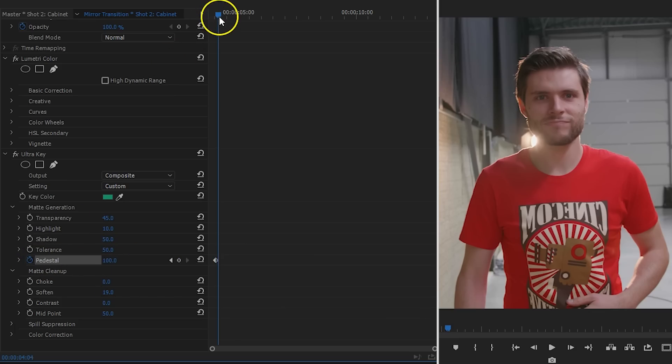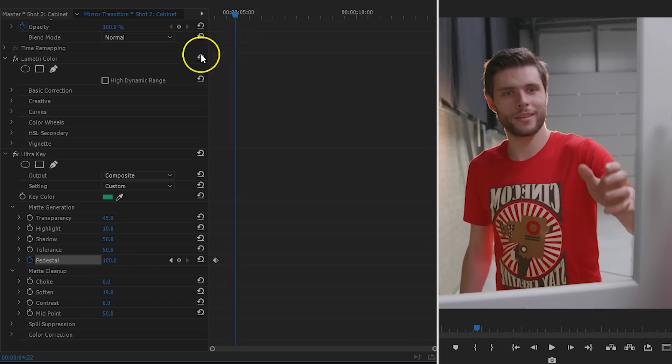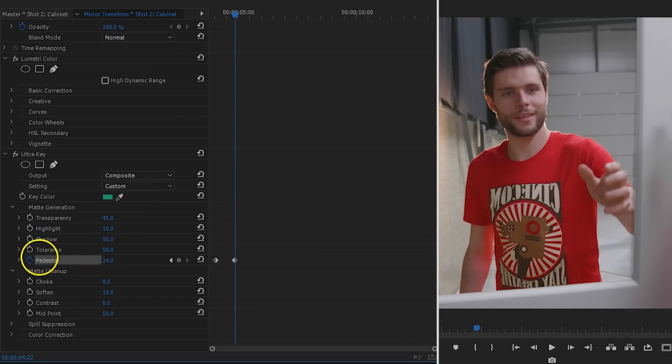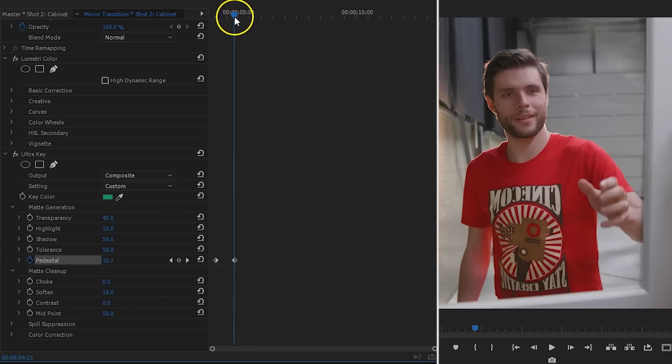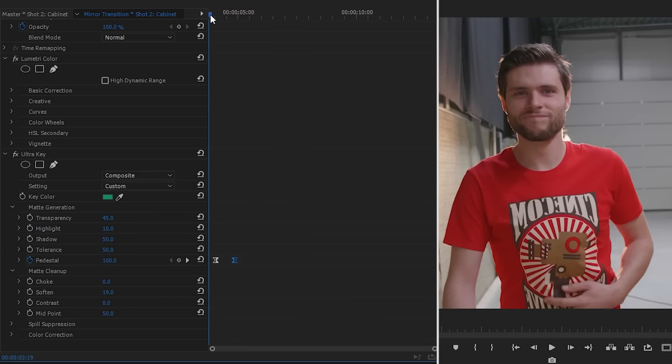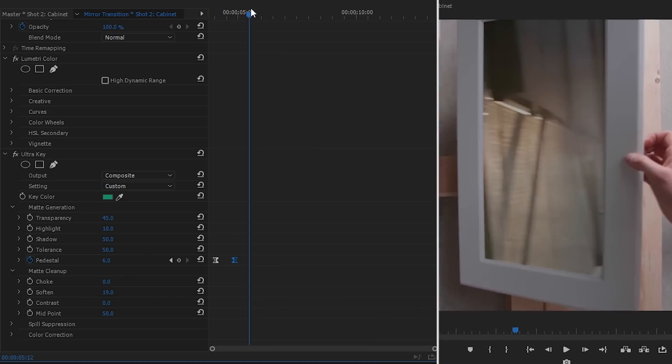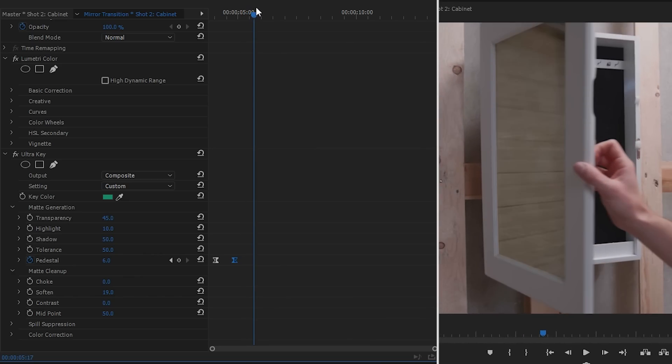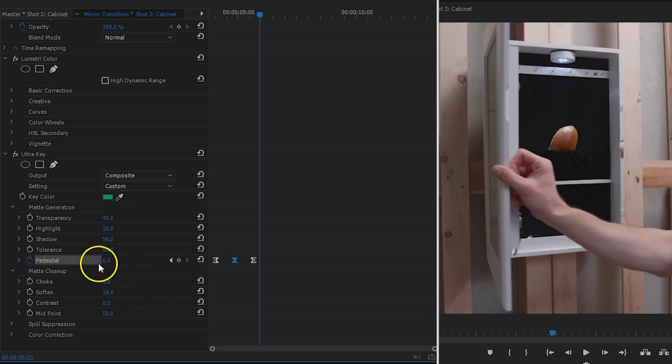However, I do want to keyframe the pedestal to have a more aggressive keying in the beginning and slowly make it less aggressive. That way the transition through the mirror fades in instead of a hard cut. And the same thing goes for when the cabin opens. You might wanna keyframe the pedestal or another property as your green tint is changing here, and you might wanna change the look of the reflection here.